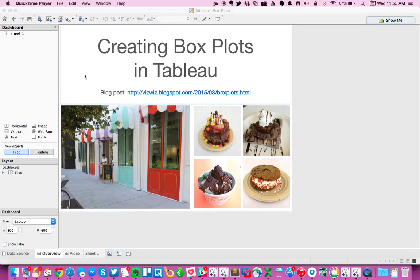The data set that I'm going to use to create these box plots are my Foursquare check-ins to the sweet stop at Facebook. And as you can tell, I have quite the sweet tooth.